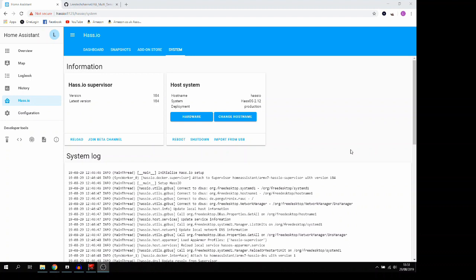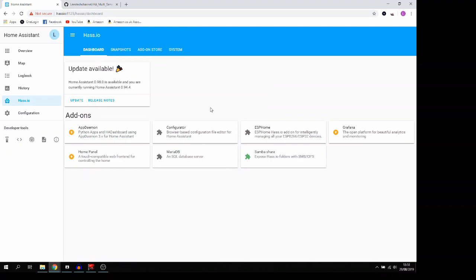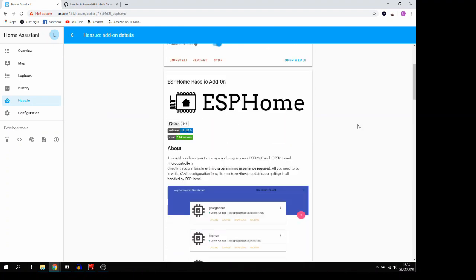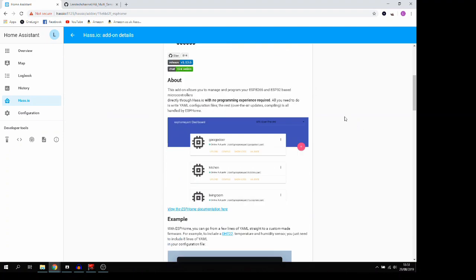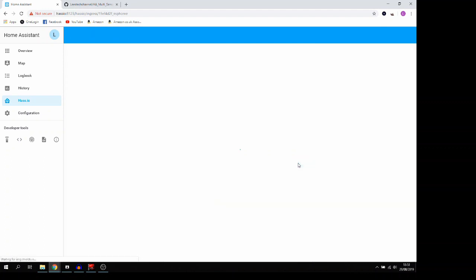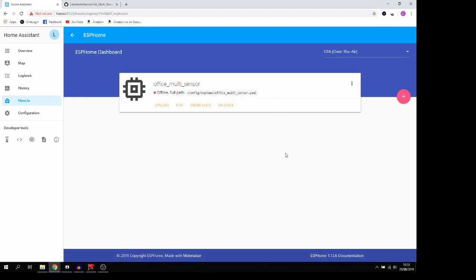Okay, now Has.io has restarted. We can go back to dashboard and ESPHome and then we're going to go ahead and open the web UI. And now we can see that instead of unknown here, it's saying that it's offline, which is correct because we've not plugged anything in yet.